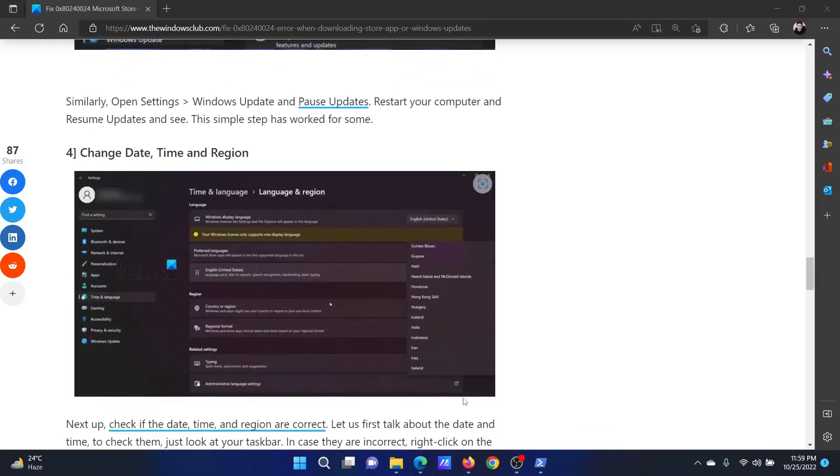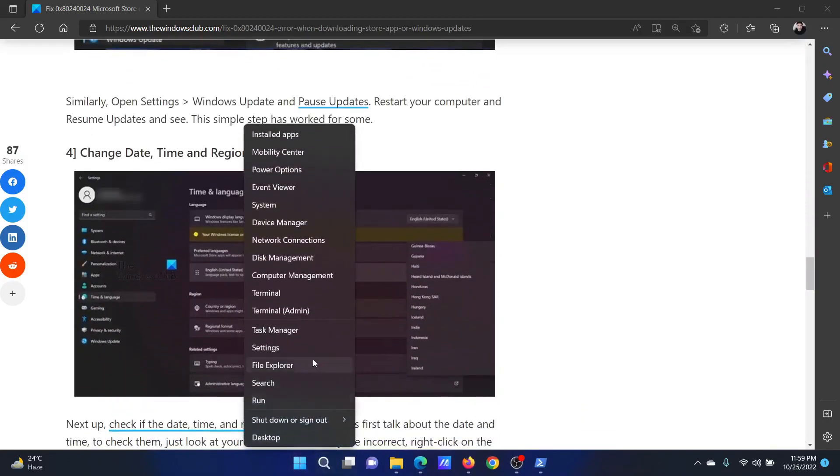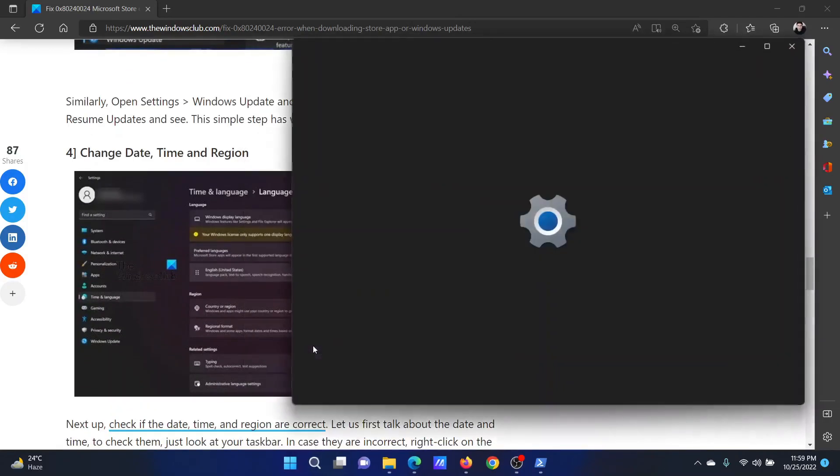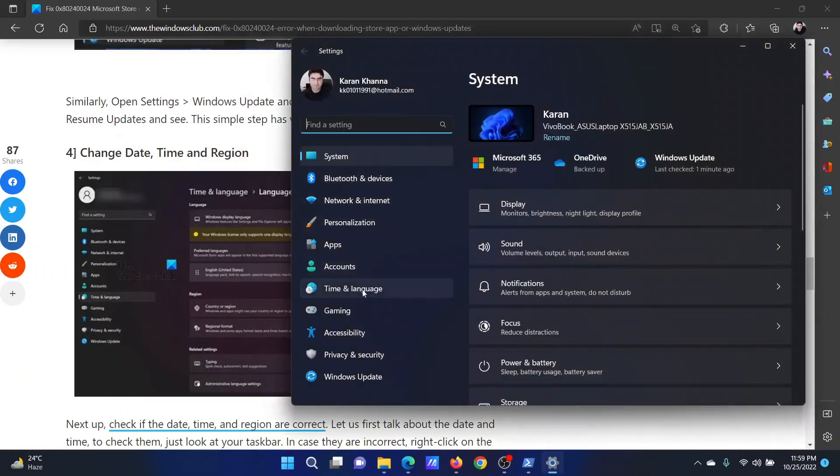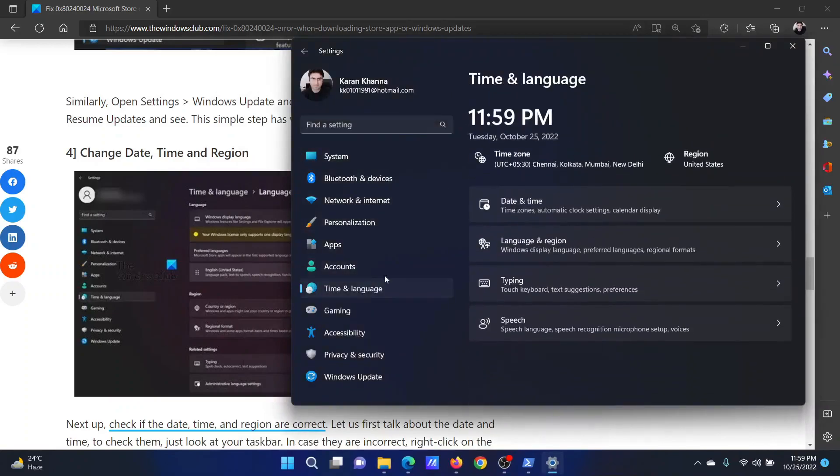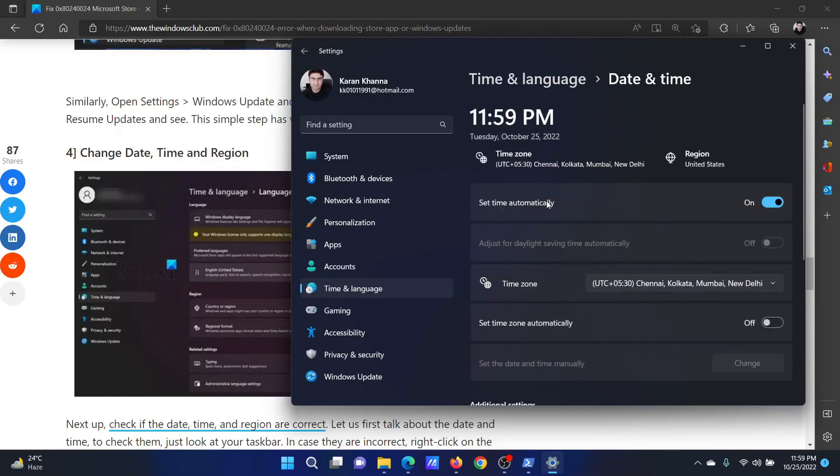The next solution will be to change the date, time, and region. Right-click on the Start button and go to Settings. Go to the Time and Language tab on the list on the left-hand side. In the right pane, click on Date and Time. Check the button for Set Time Automatically. Check the time zone. Click on Sync Now.